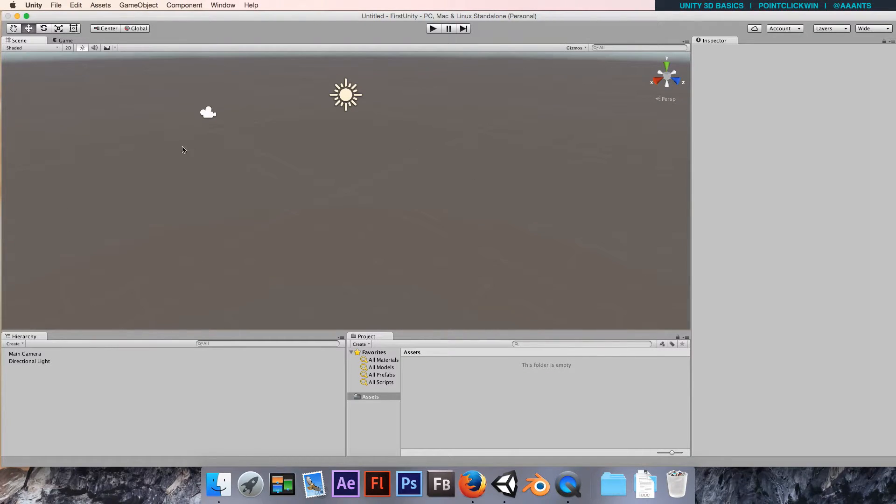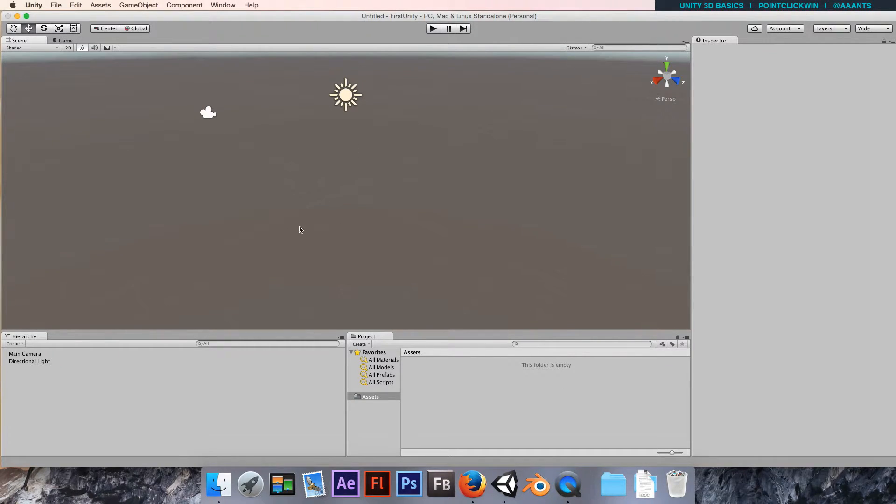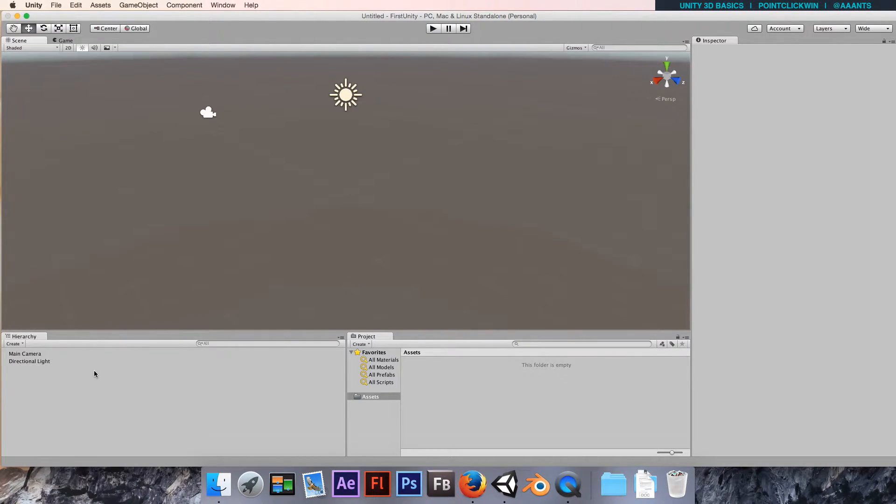Straight away you'll notice that most of your screen is dominated by this scene view. This is where you piece together your level, so it's a very intuitive drag and drop kind of level design system that will make a bit of use of later on.